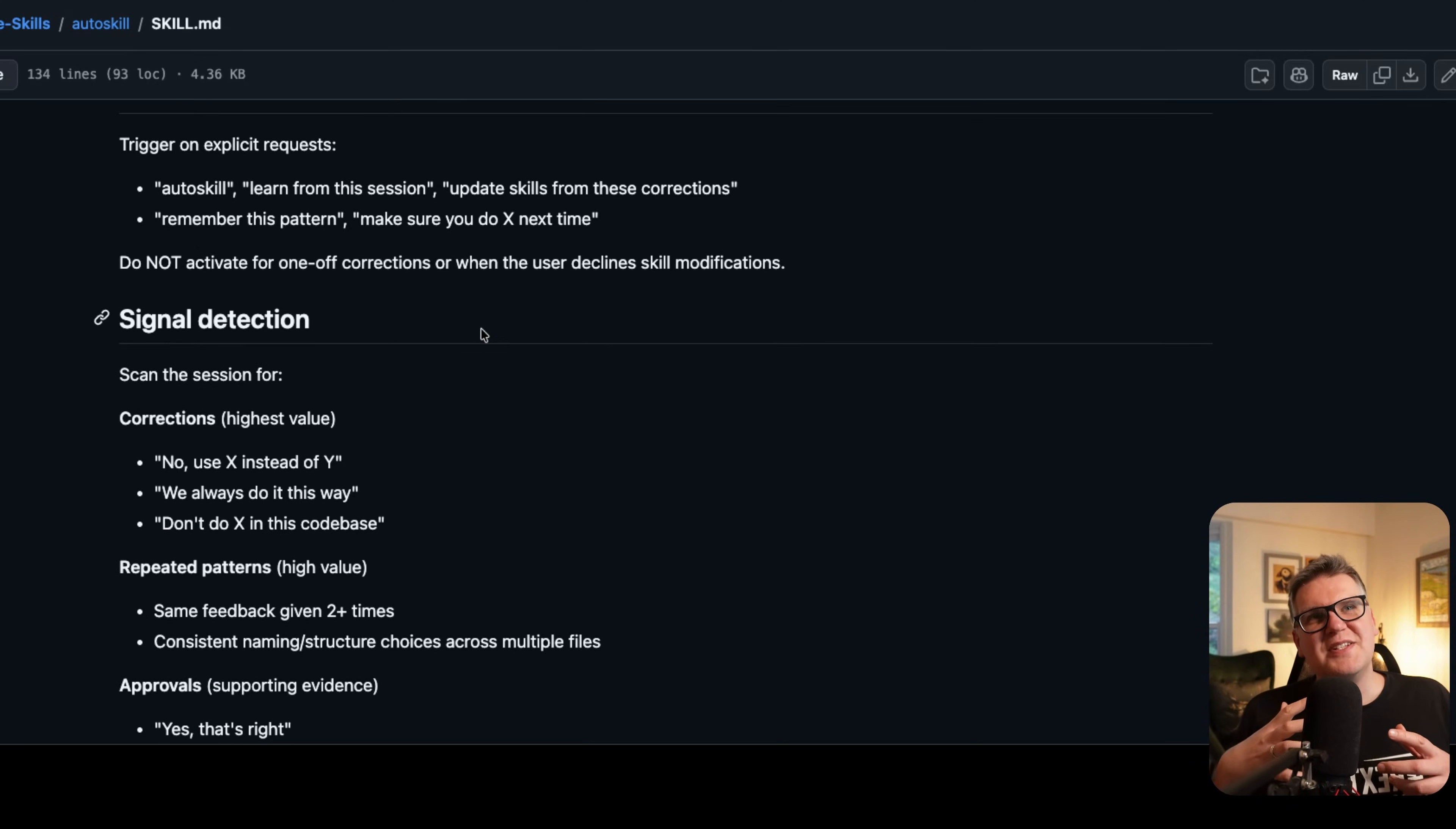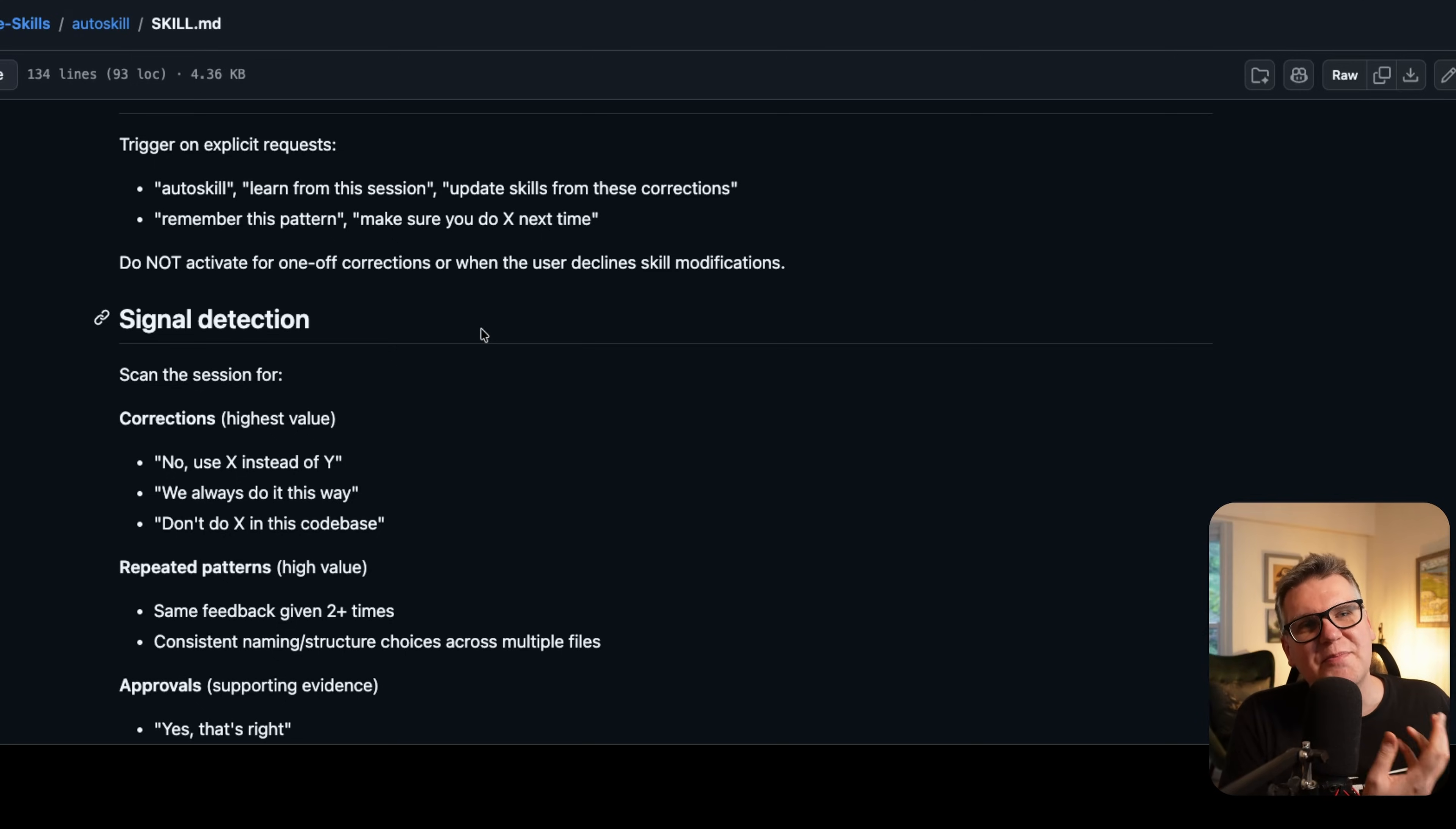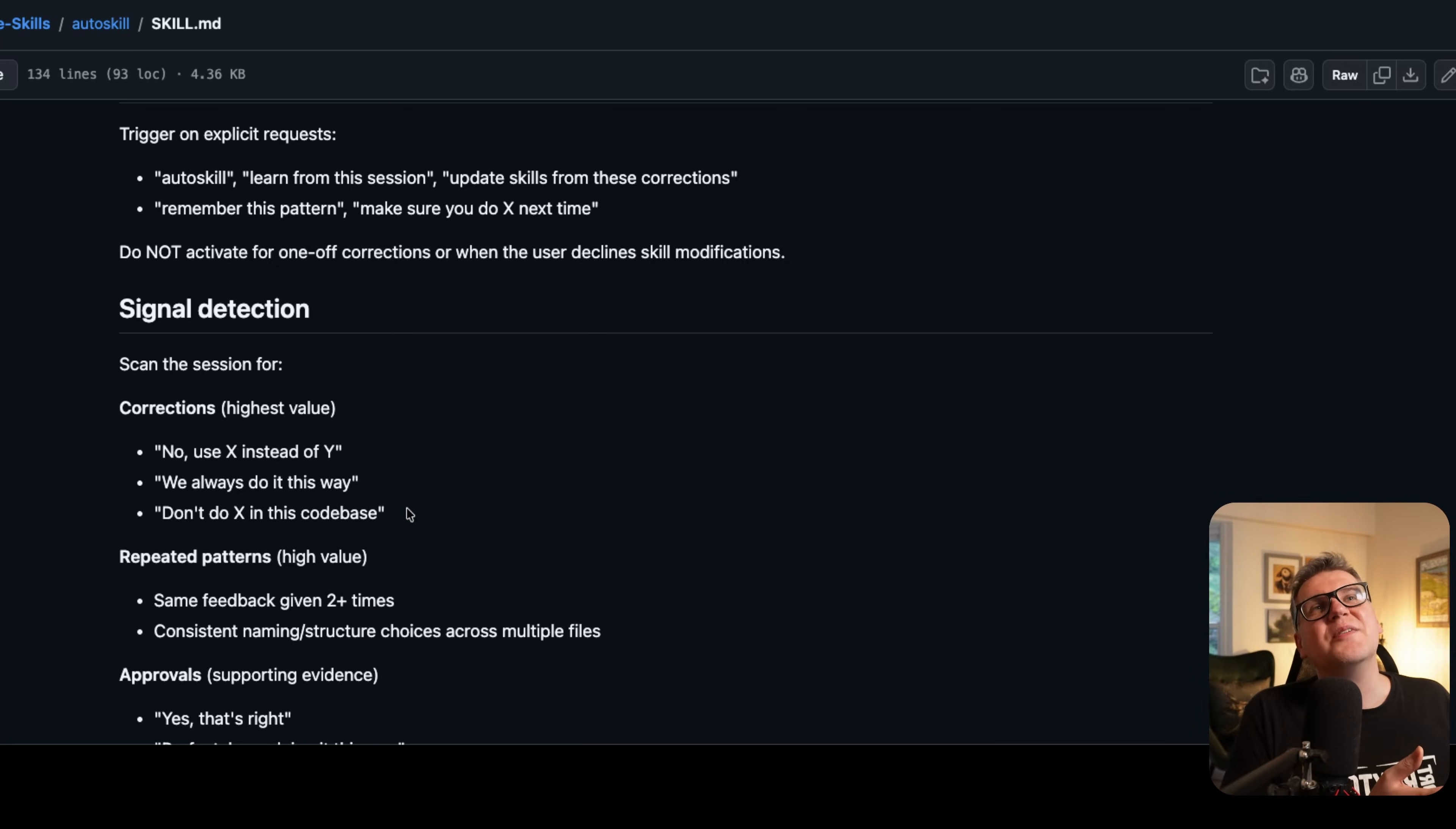The way I set it up is inside the skill, it's looking for what I call signal detection. So these are things that it finds in the conversation that I can pinpoint are corrections or repeated patterns, approvals, for example. So when you say things like 'no, use X instead of Y', or 'we always do it this way', or 'don't use X in this code base', those are the kind of signals it's looking for to improve a skill.